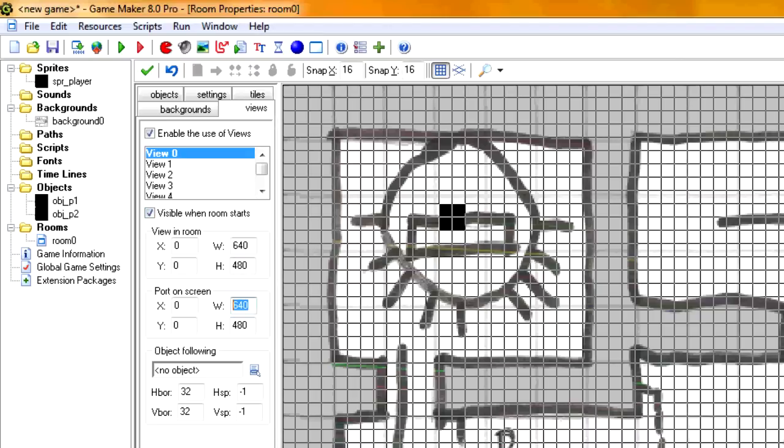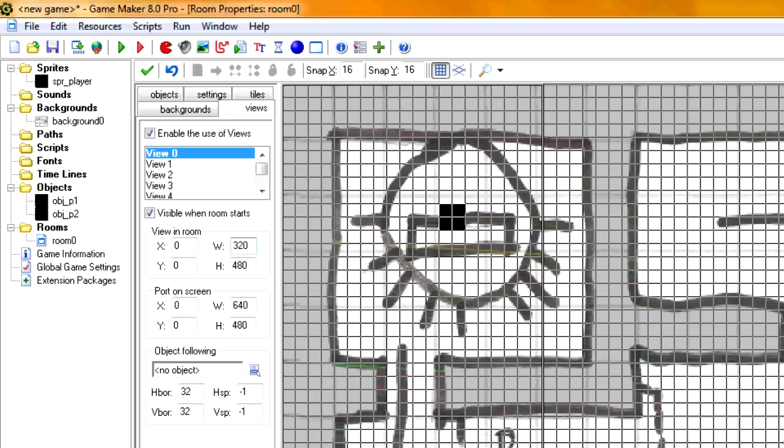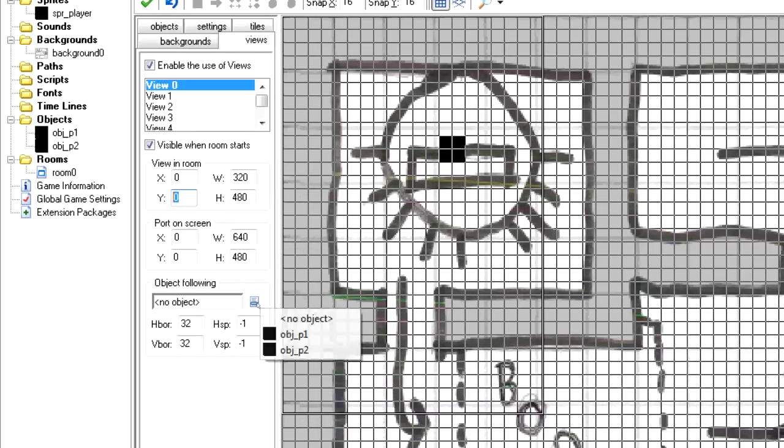Okay, so we want our port on screen to be 640 by 480. And we want the left side of this port to be player 1's view. Then we need to make the width of that port by half. And it needs to be in the upper left corner. So y equals 0 and x equals 0 is fine.